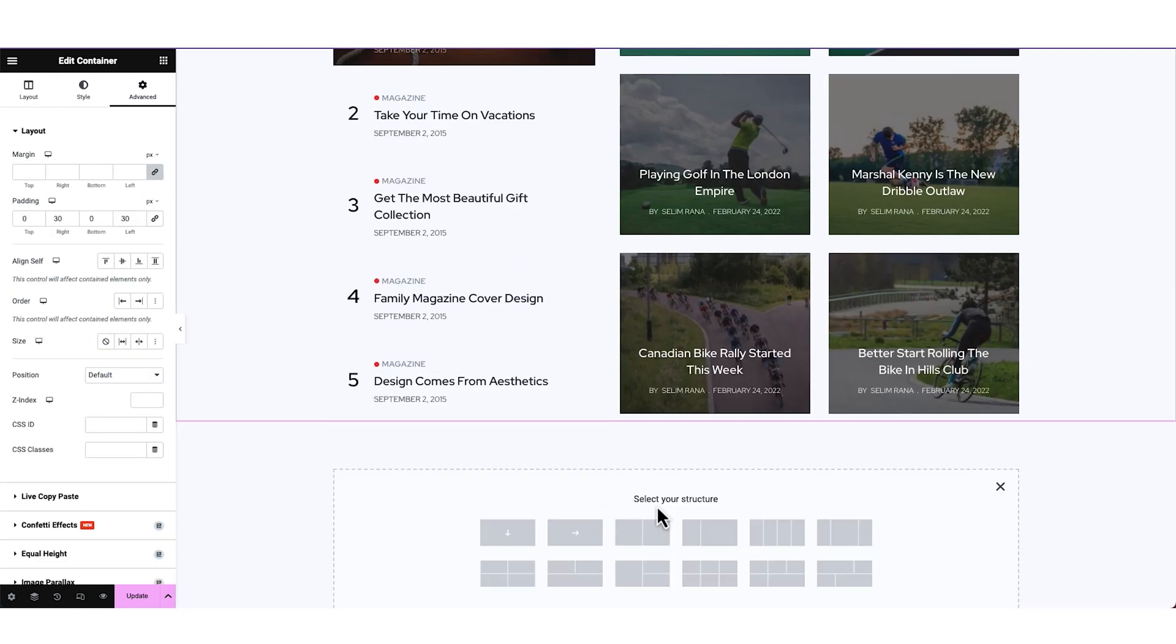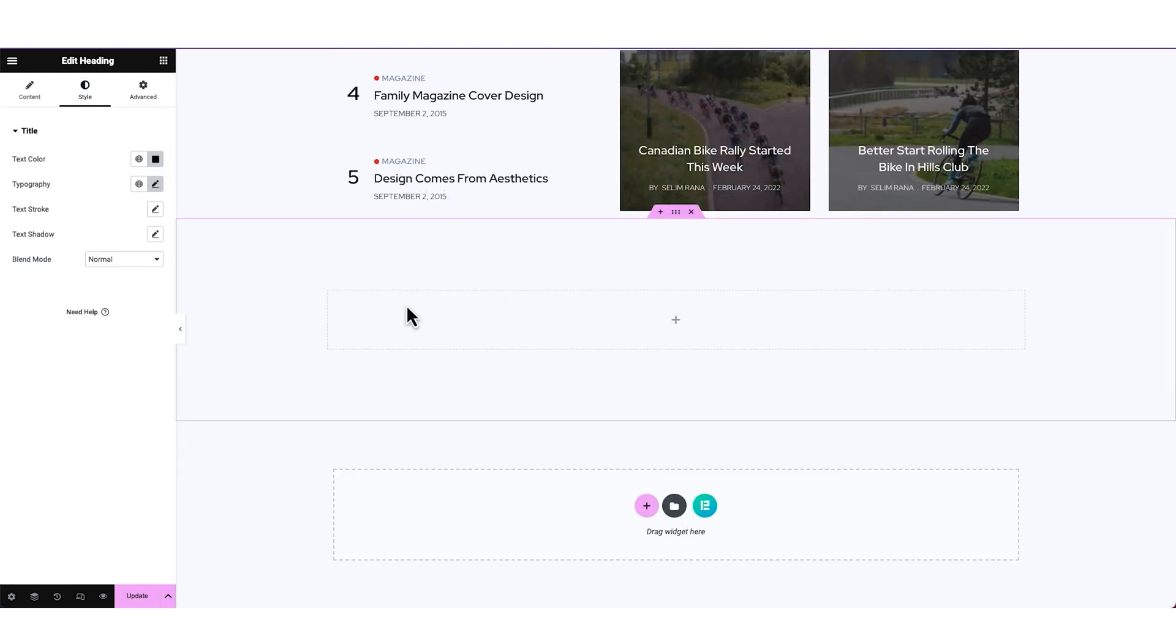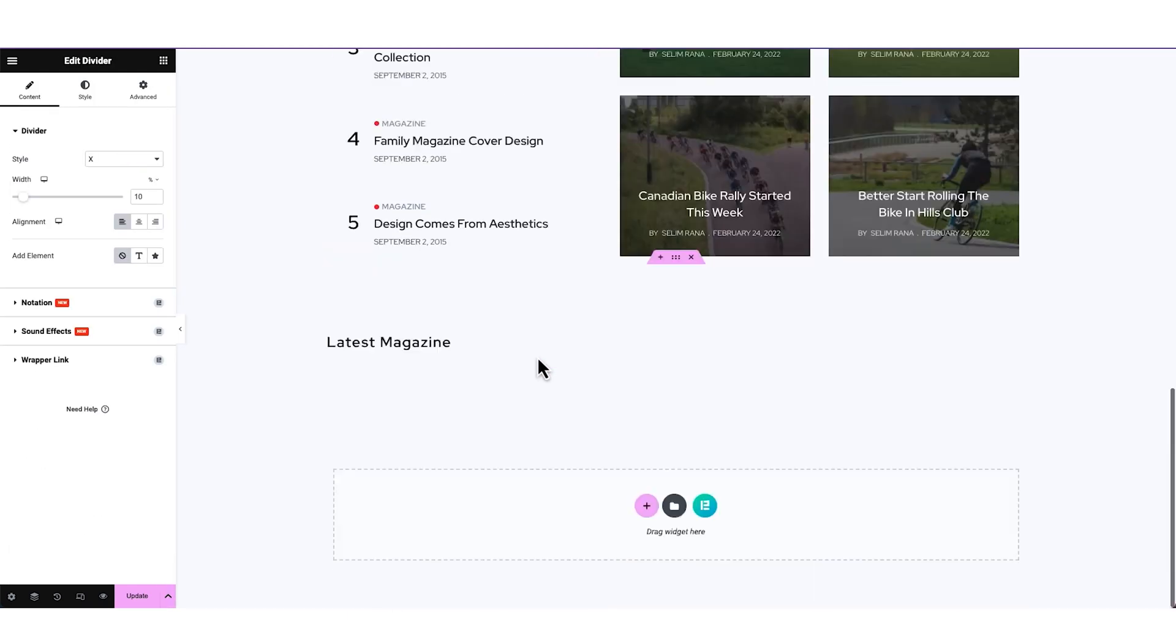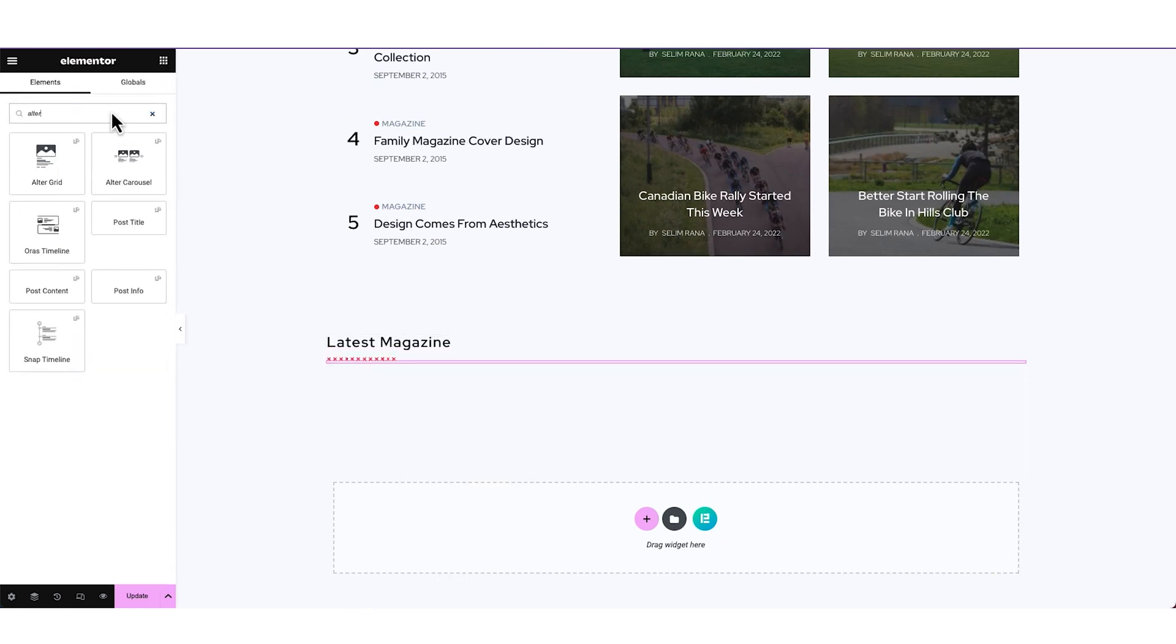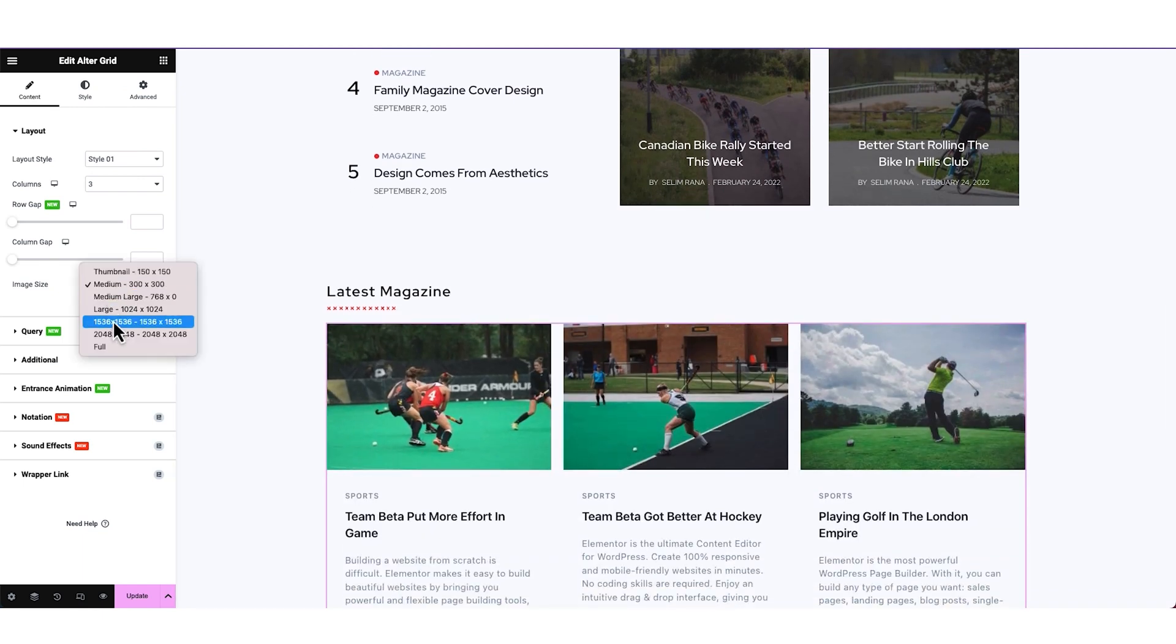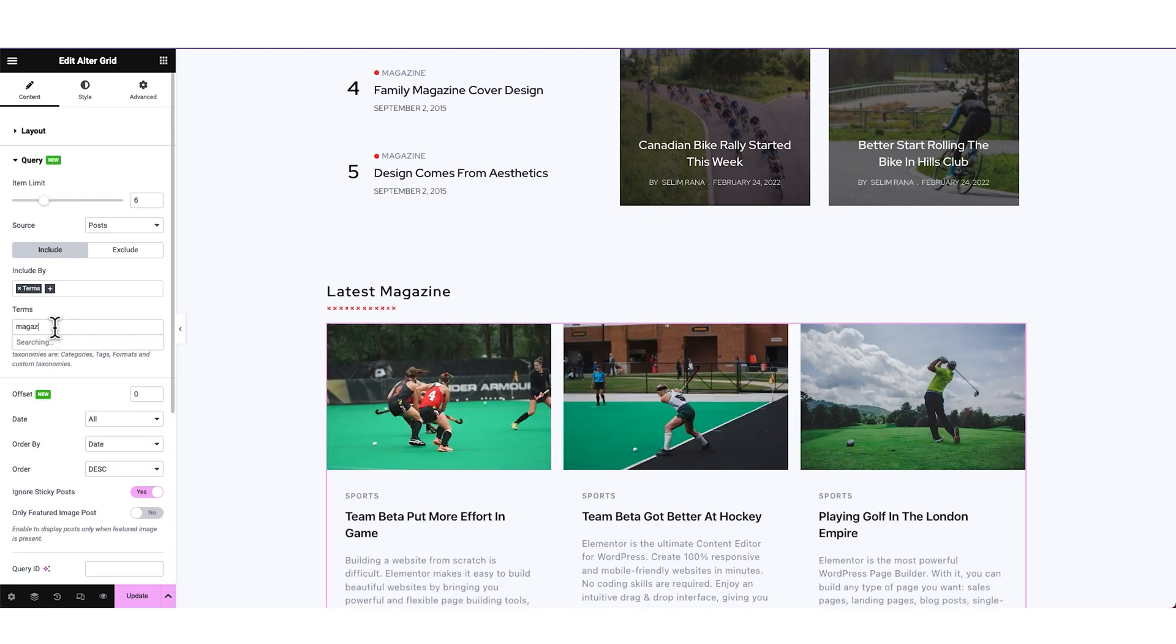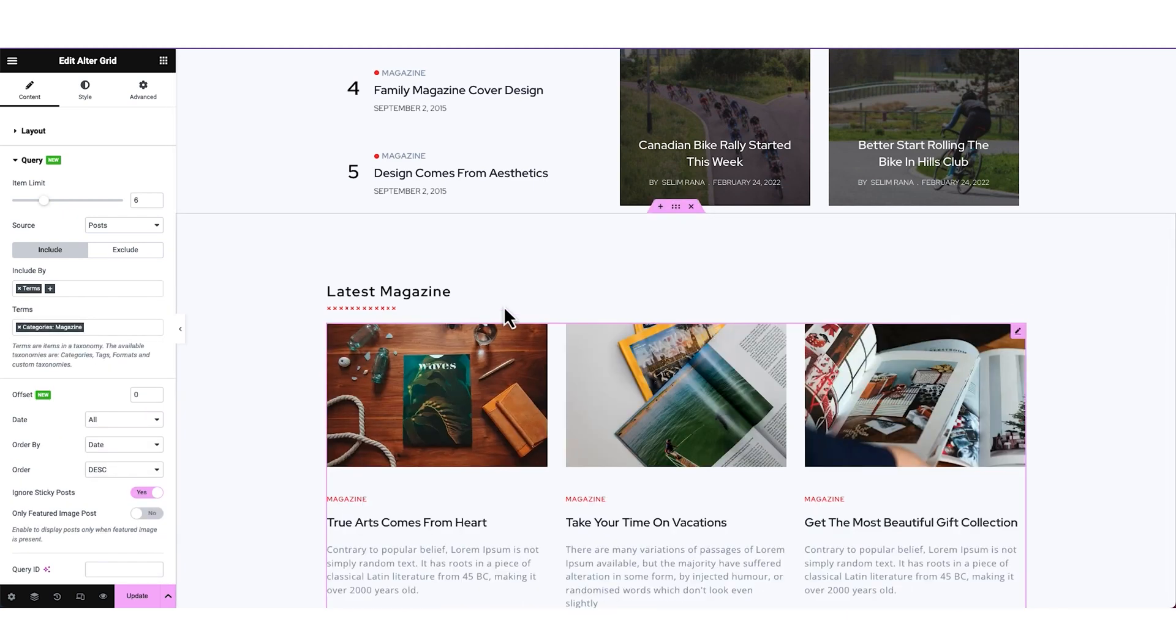Then again, adding another single Flexbox container below. Customizing the padding values first. We are also putting the heading and divider from above. Now we are putting the Alter Grid widget in this container. Same as before, changing the image dimension and query settings with Include Filter option. Also pasting the widget style from demo.